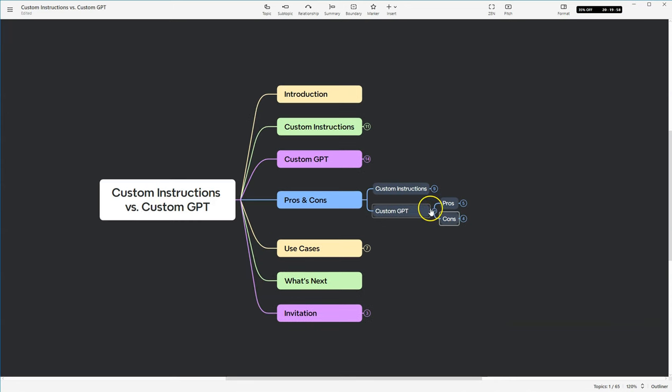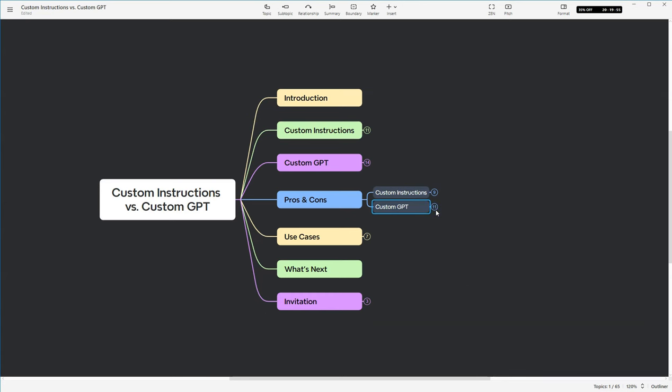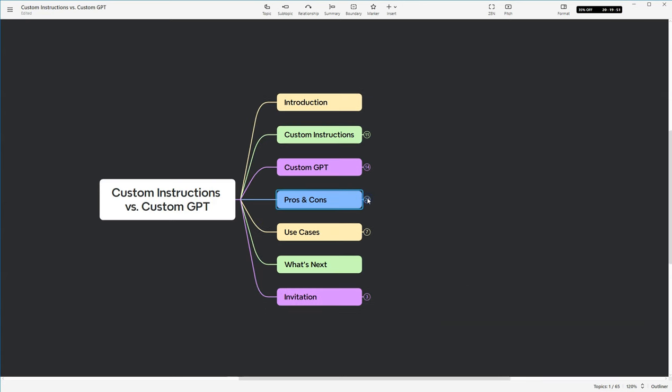Okay, so now that we've covered the pros and cons, both of custom instructions and custom GPTs, let's move along to use cases.